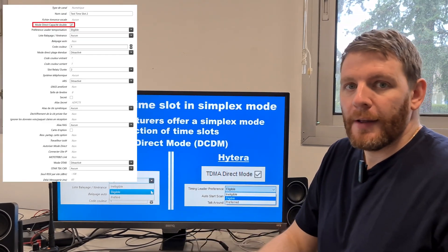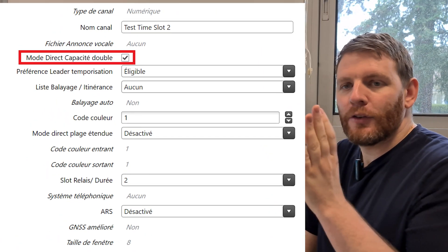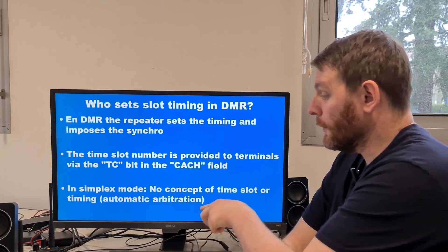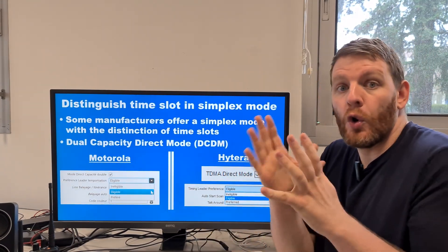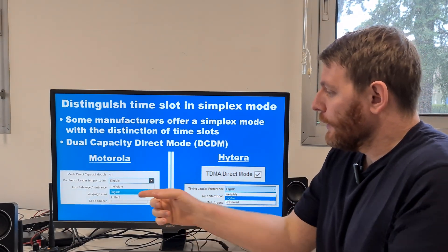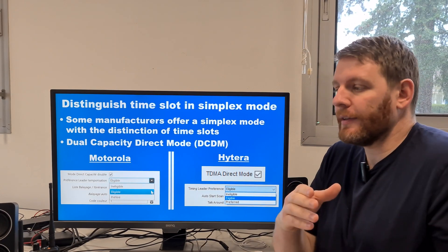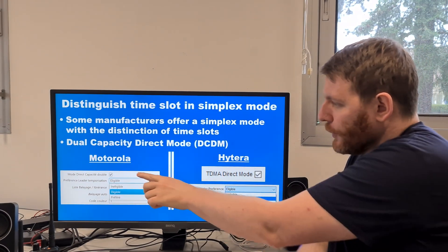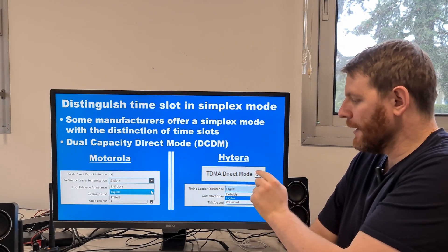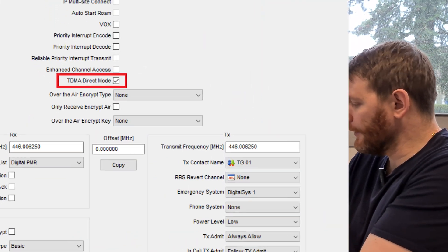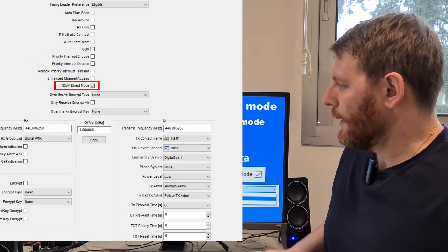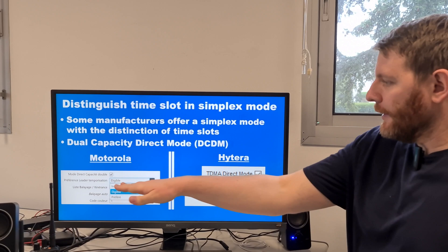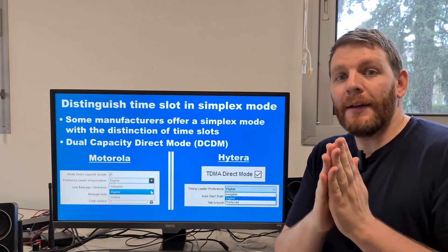DCDM is a checkbox that will specifically indicate the slot to use. After that, you have to set the timing. As mentioned, there is an automatic arbitration. You have to set who is the timing leader. If you set 'eligible', it's an automatic arbitration between terminals. In iTera, this is the same checkbox — you just have to check 'TDMA direct mode', and also set the timing leader: ineligible, preferred, or eligible. I recommend you set 'eligible' so this is automatic.